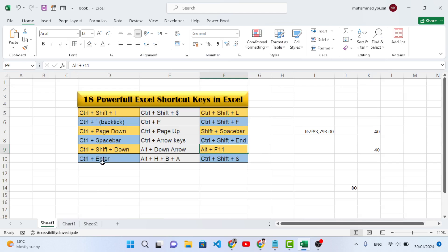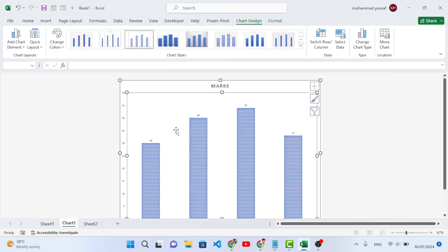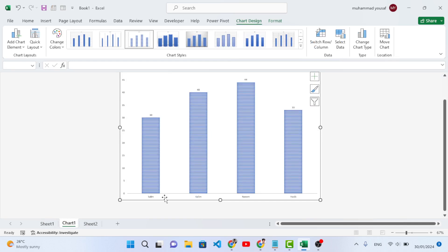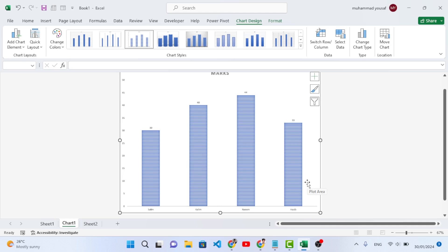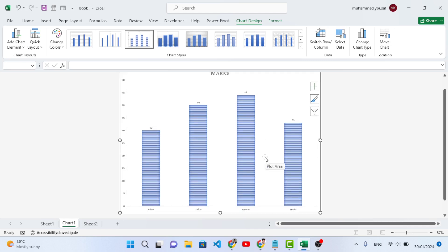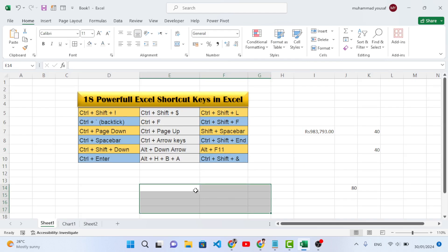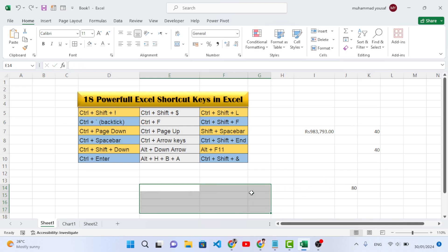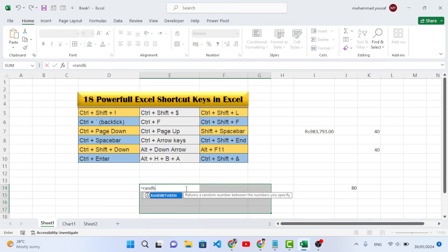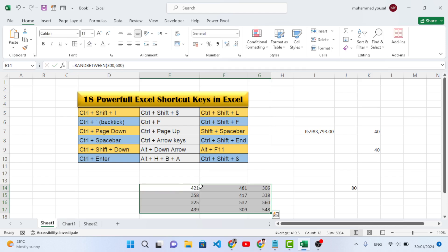Ctrl+Enter has two uses. First, it can switch between rows and columns in chart data. Second, if you have selected an area and type a value or formula — for example, =BETWEEN(300, 600) — then press Ctrl+Enter, and it will fill the entire selected area with that value or formula.